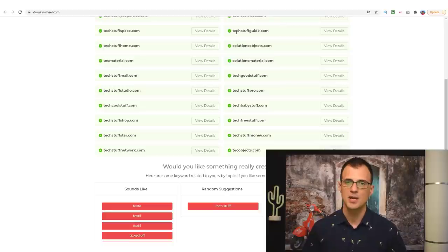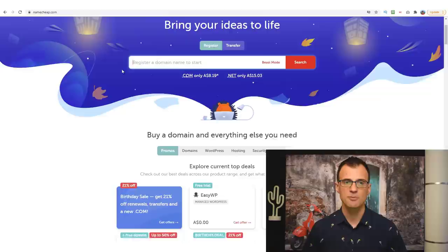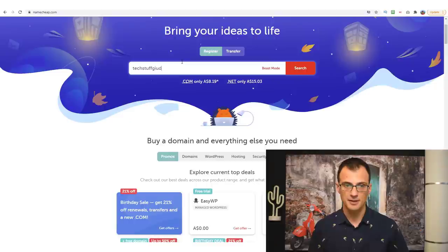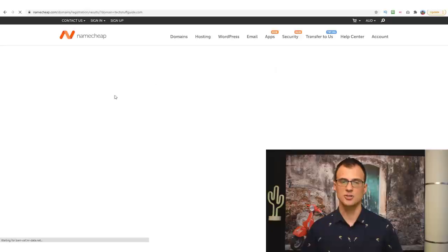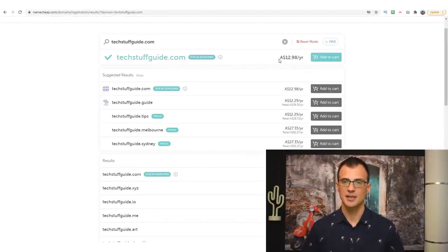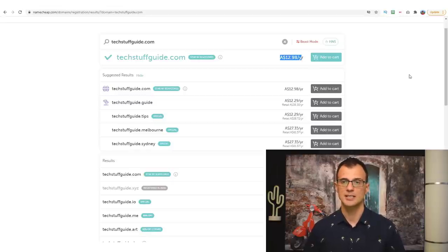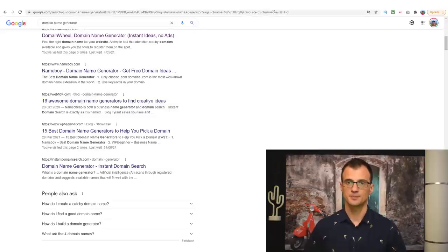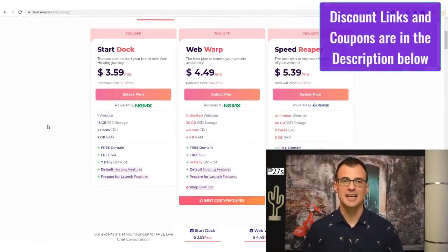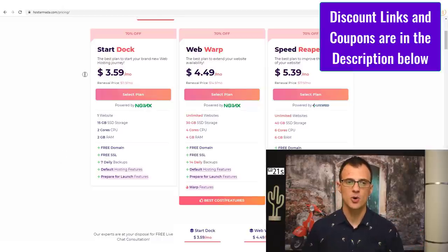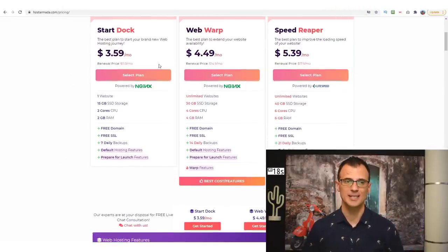Since our niche is tech-related, you could type in something like 'tech stuff' and search for available domains. You want to buy just the .com — that's the best type of domain. It will give you suggestions for .com domains with your keywords that are currently available. For example, techstuffguide.com sounds like a pretty good brand name and domain. You can go ahead and register it on Namecheap — the link is in the description below.